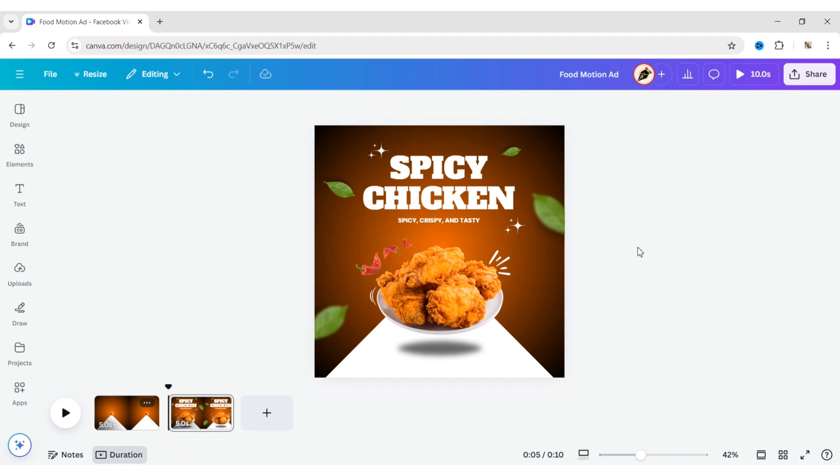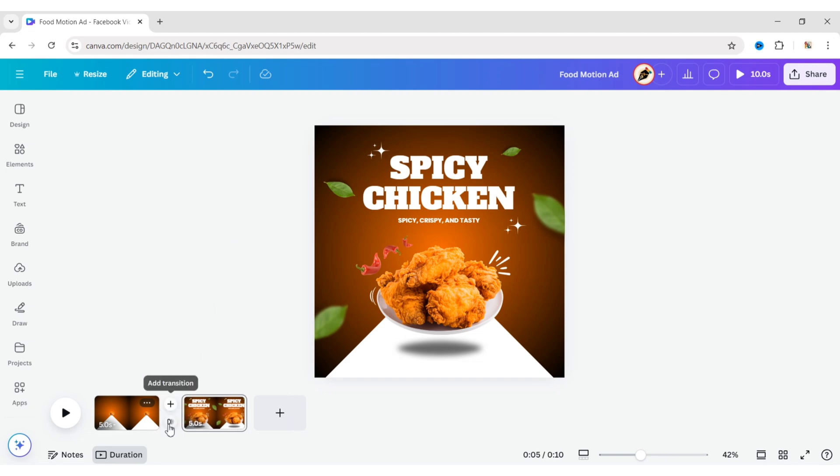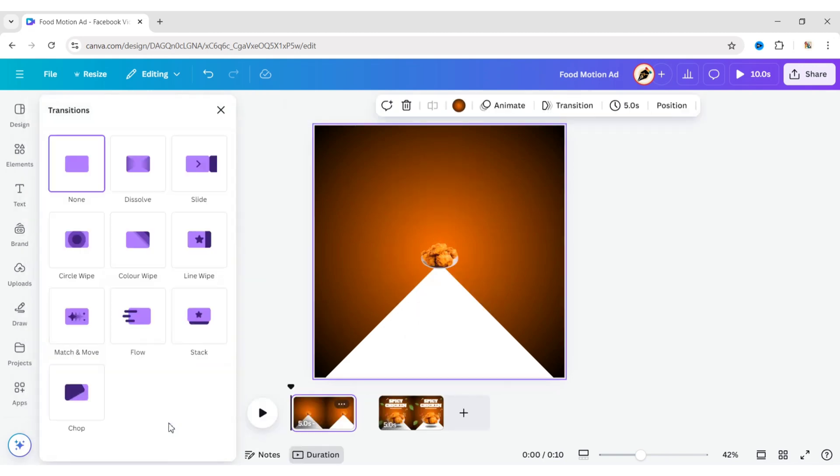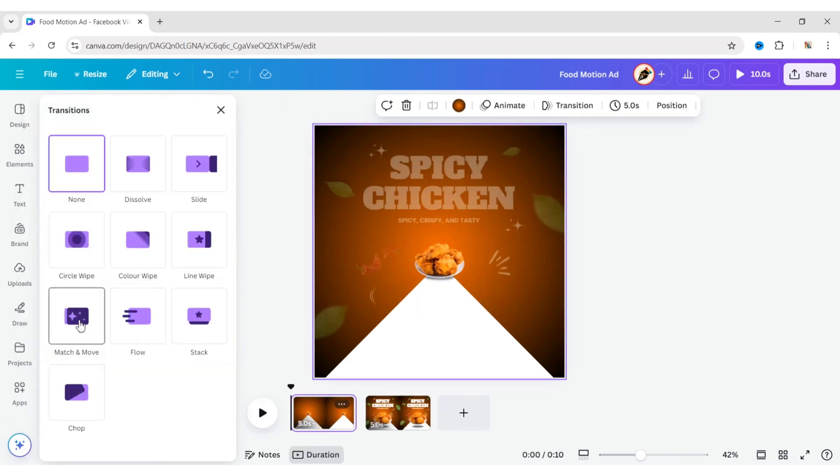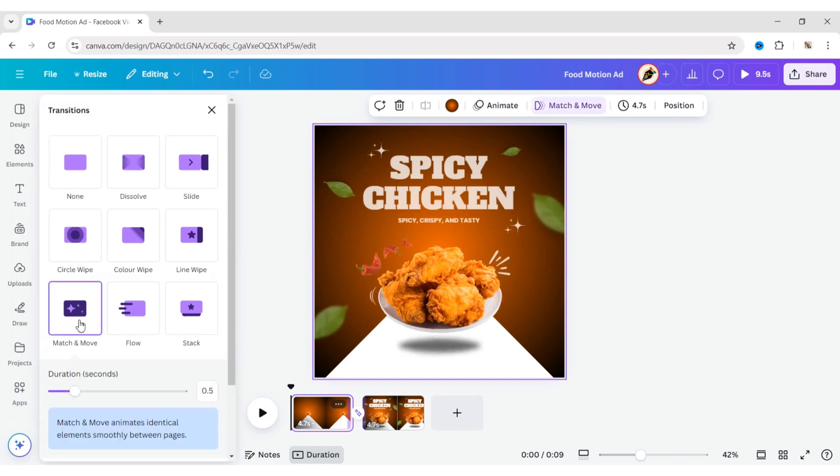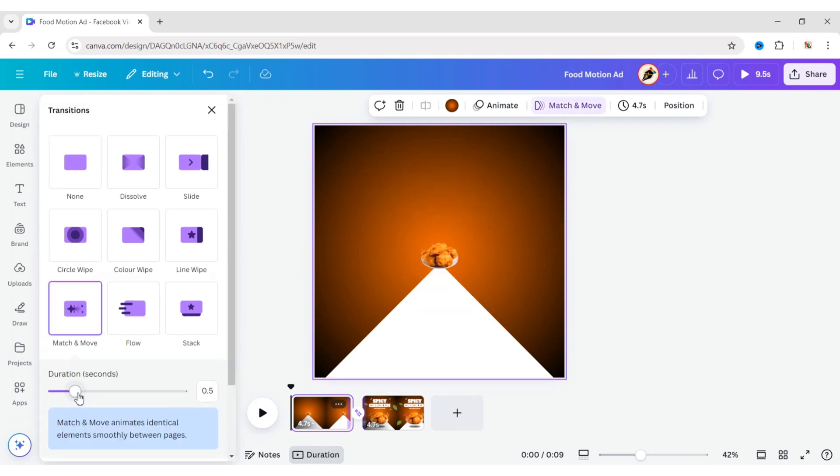Let's animate the design. First, hover between the two pages. Click on Add Transitions and select the Match and Move transition. Set the time to 1.5 seconds.